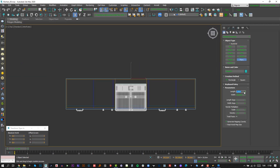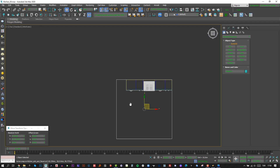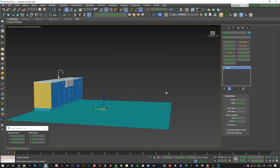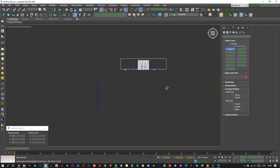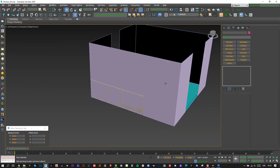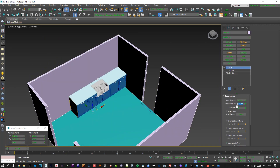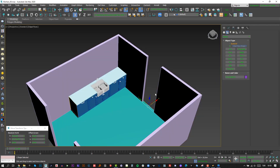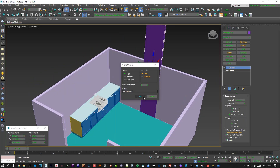The kitchen is almost finished. Let's create the walls and other stuff. I'm going to increase the playback speed again.